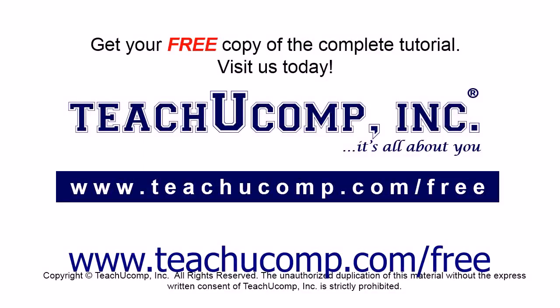Get your free copy of the complete tutorial at www.teachyoucomp.com/free.